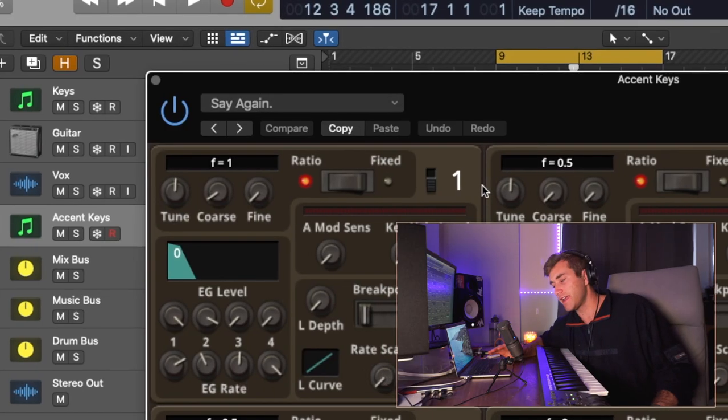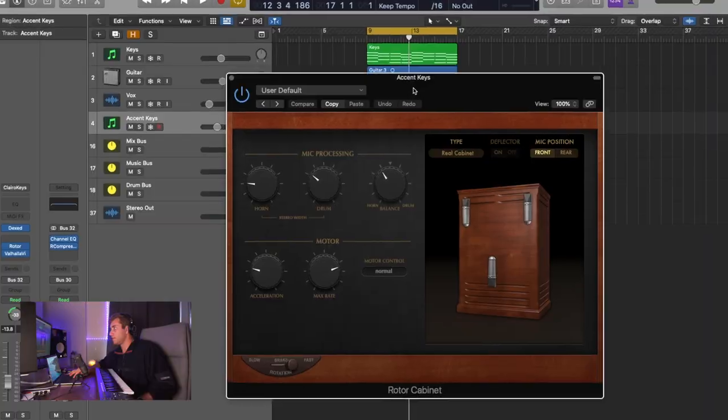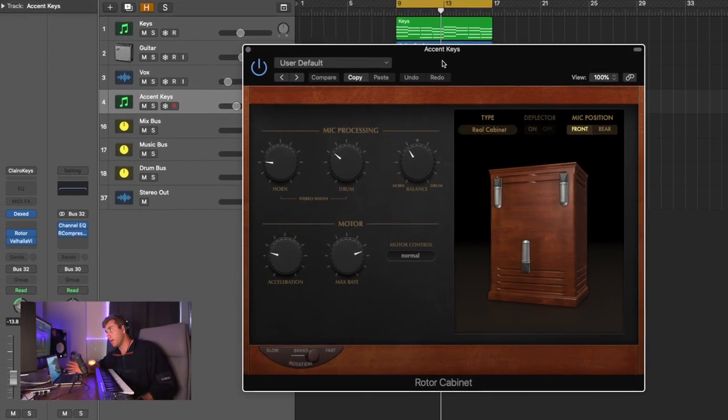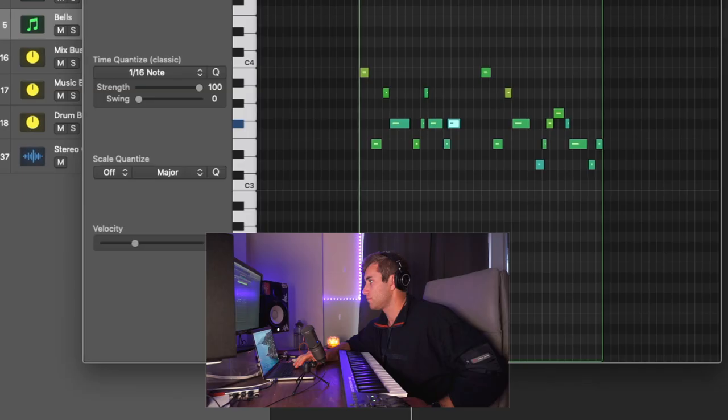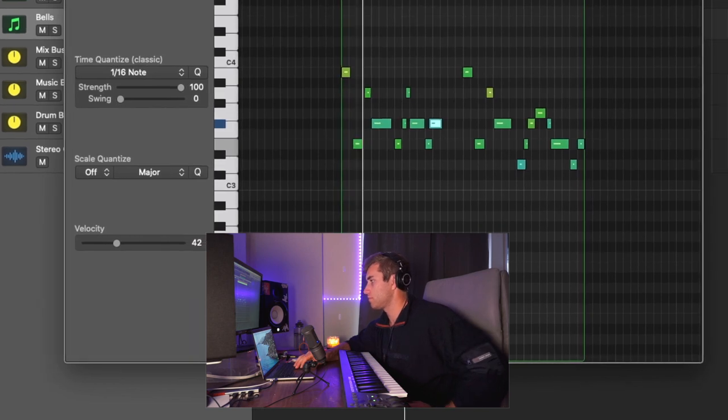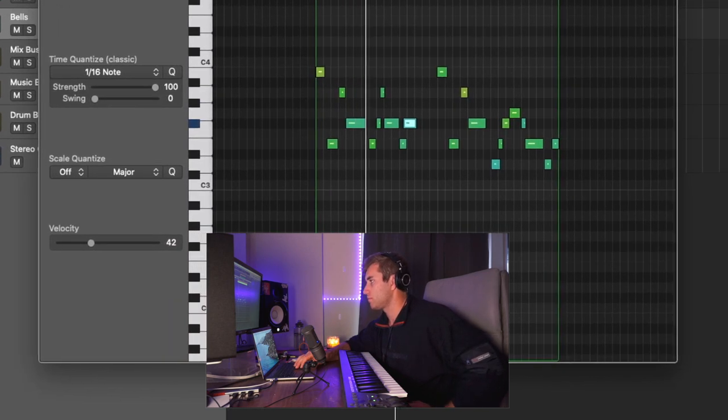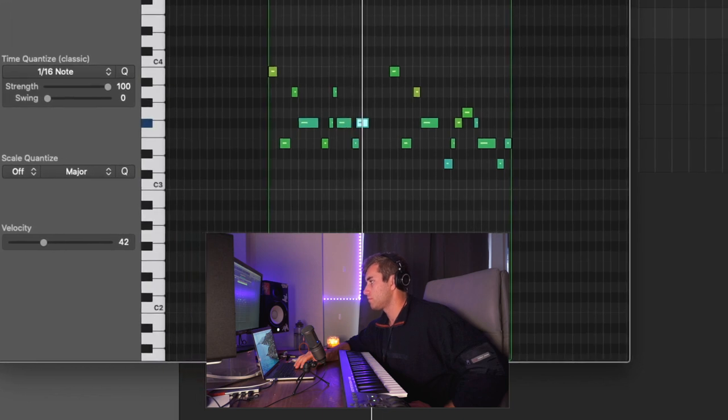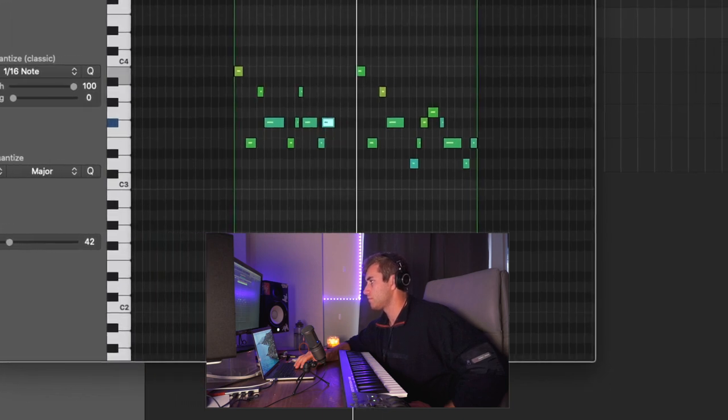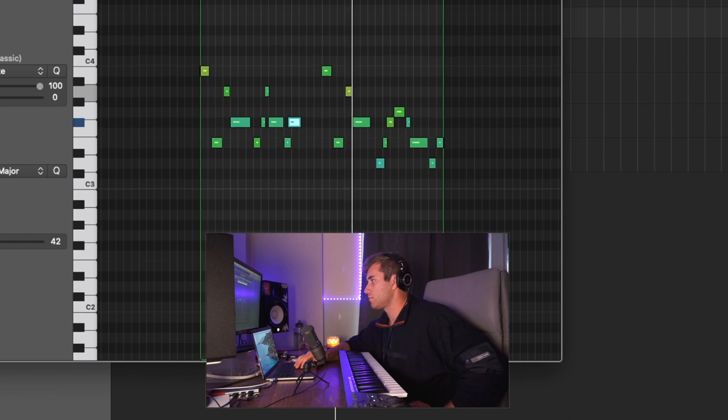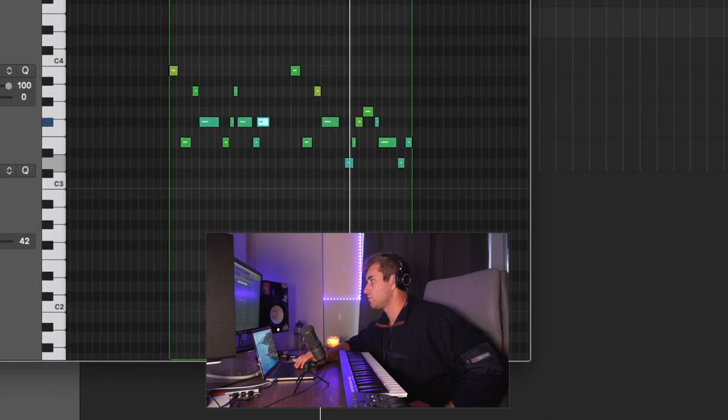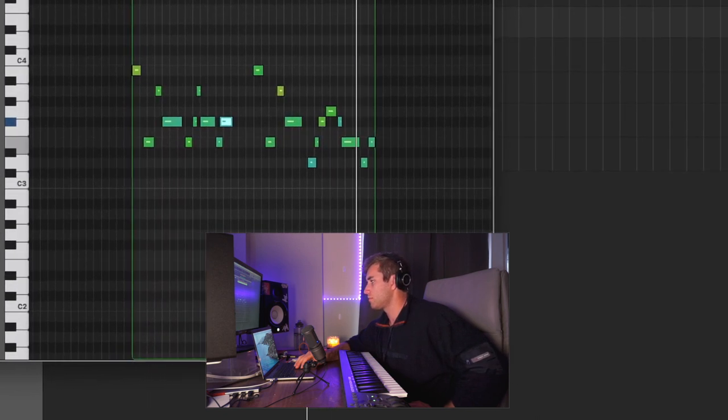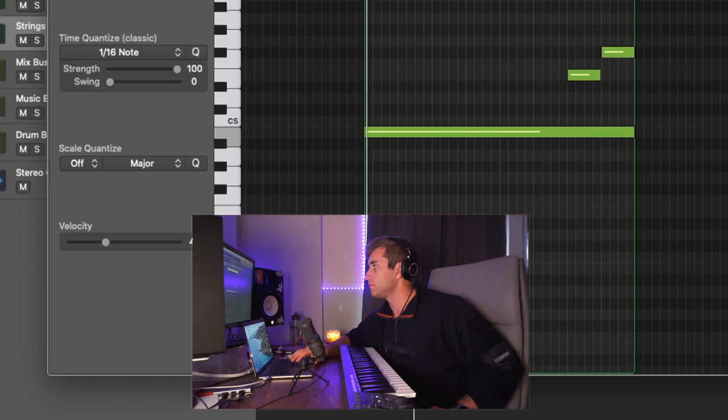And for the accent keys, I just used the Say Again preset in the Dext plugin. And I used a little rotor cabinet as well on those keys. Then I added a little bell melody. Then I added some strings on top, just to give a little tension to the song.